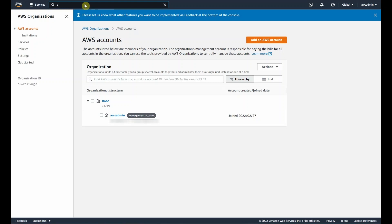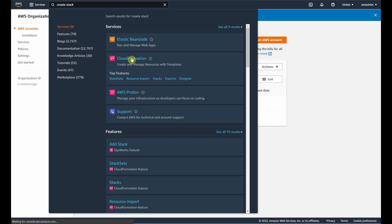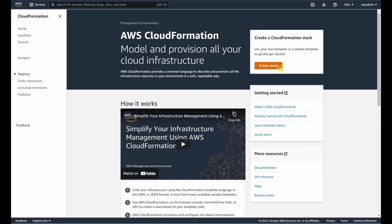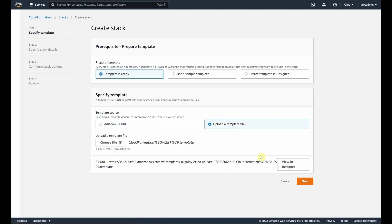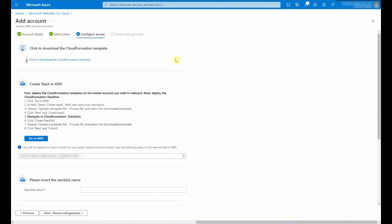Let me show you how this looks on the AWS side. I'm going to navigate to Create Stack, select CloudFormation, followed by the option Create Stack. Here there are a couple of different options to choose from. I'm going to go with 'Template is ready' and select 'Upload a template file' from step number three of Microsoft Defender for Cloud's simplified onboarding experience. Once this is finished, I'll click Next. Depending on whether you selected servers to be enabled, there will be an Arc Auto Provisioning Service Principal secret which needs to be entered.